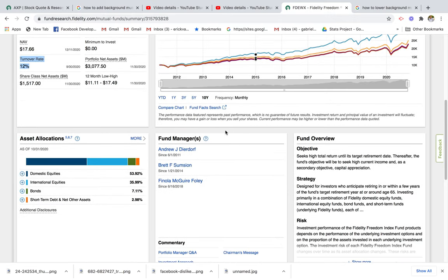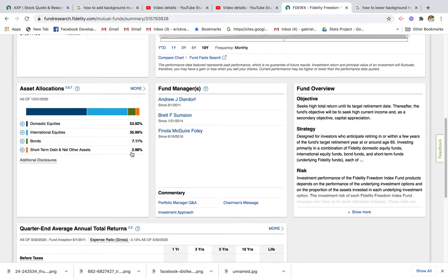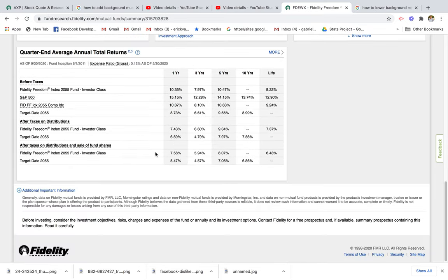Moving on to asset allocation: about 53% of the investments in this fund are allocated towards domestic equities like U.S. market stocks, 35% is allocated to international equities, then you have 7% in bonds and about 2.9% in short-term and other assets.